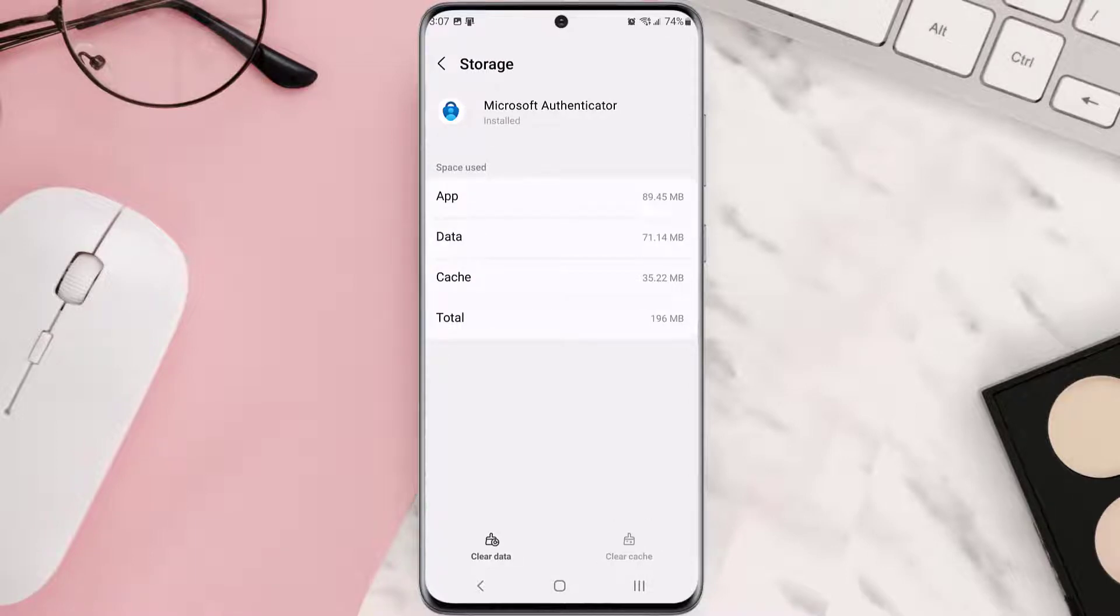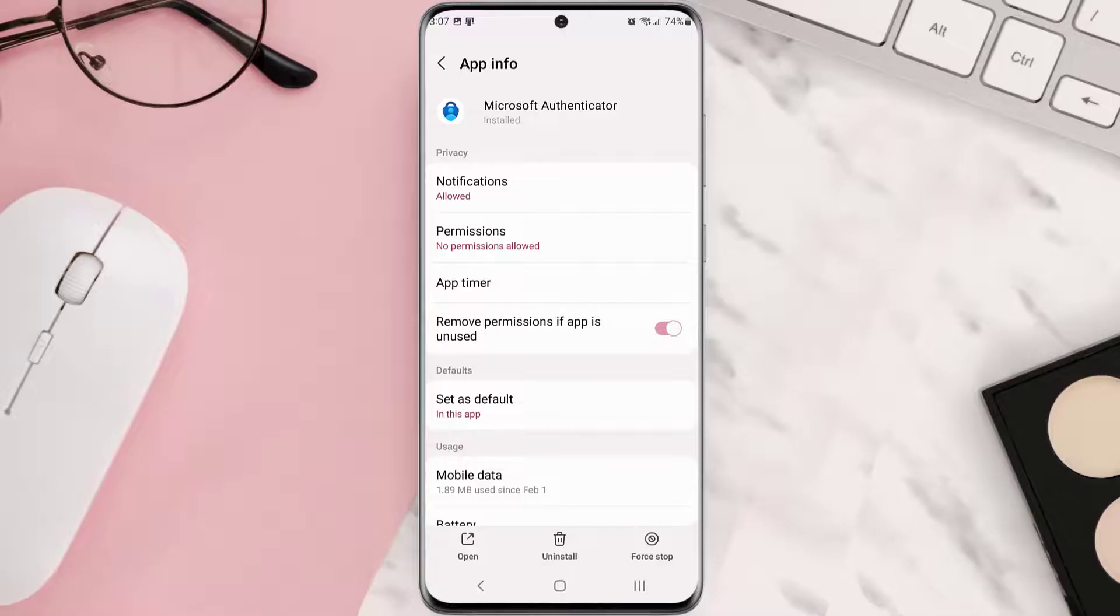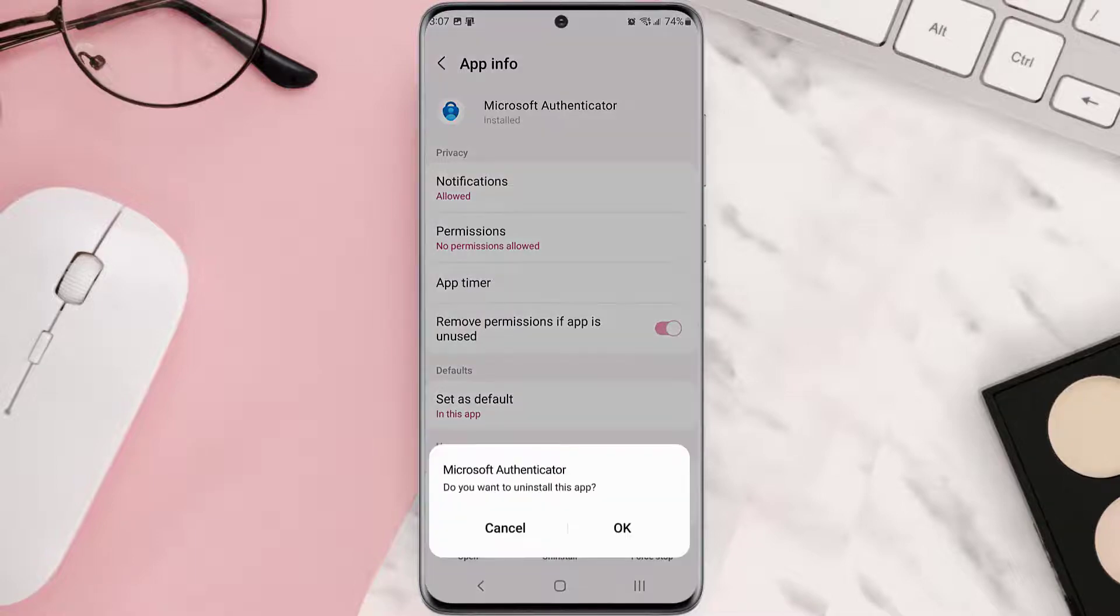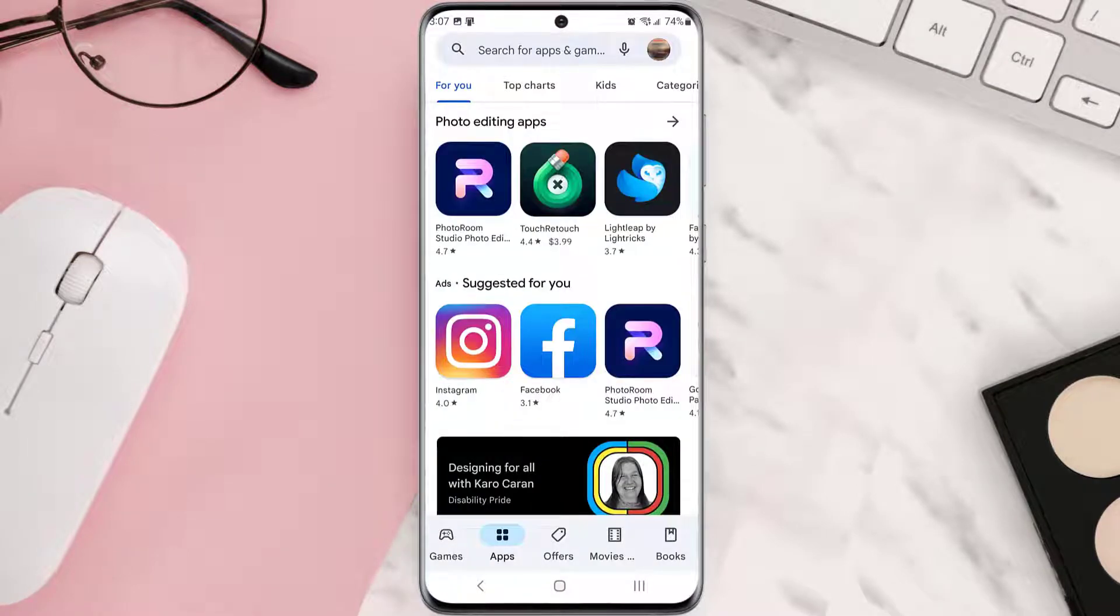But if it doesn't, then you need to completely reinstall the app. Follow the on-screen instructions to navigate to the app page. Once you're on this screen, tap uninstall at the bottom and tap OK to confirm.